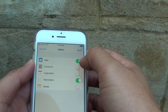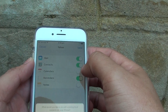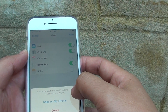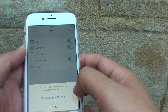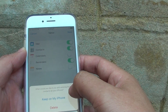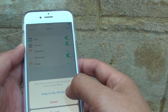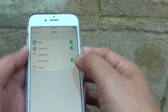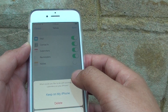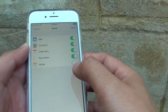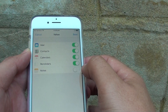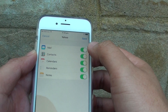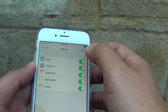Once your password and username are verified, you can see some options to sync mail and contacts. You can choose to keep or delete existing local contacts on your iPhone. You can also sync calendar and notes — switch on anything that you want to sync.